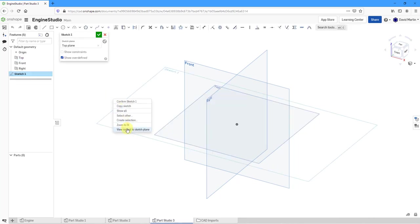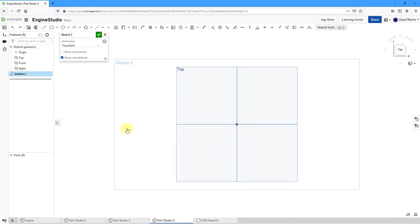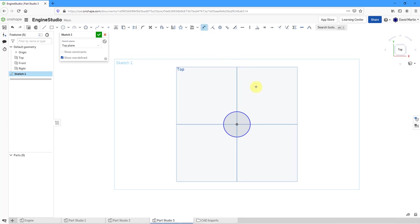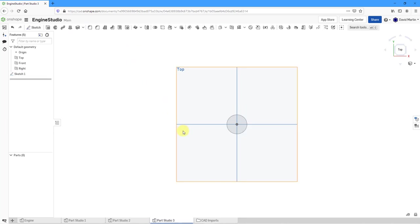Let me hold down the right mouse button to view normal to my sketch plane. Let's create a circle and locate it right at the middle and drag it out a distance. Let's use the dimension tool to put a diameter on that. I'll use a value of 25. That looks good.